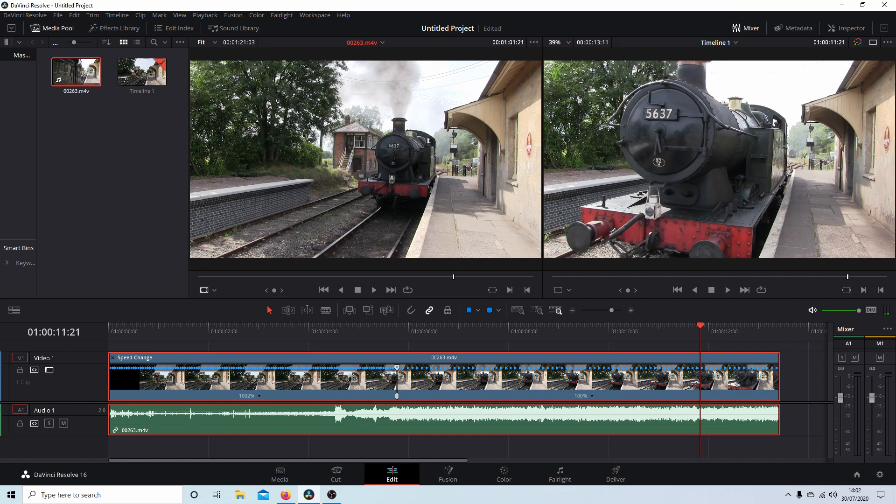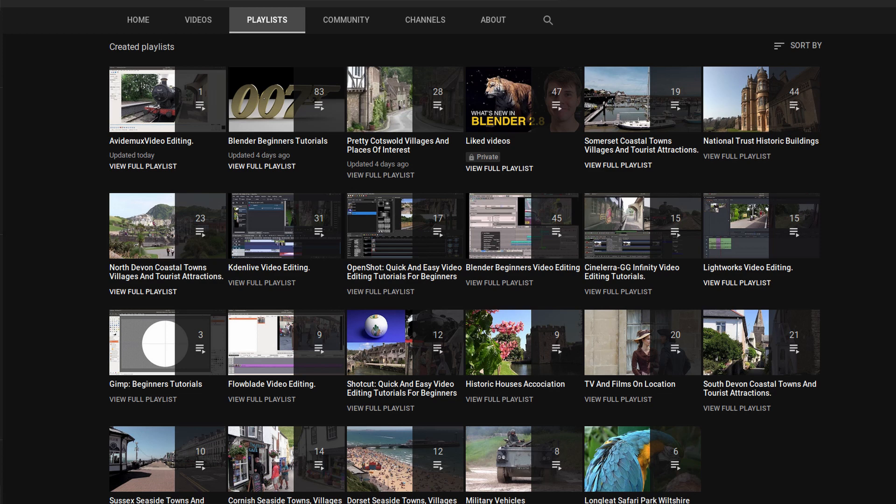In this DaVinci Resolve tutorial I will show you how to speed up or slow down all or parts of a video clip. I've assumed you have a basic understanding of editing in Resolve. A link to my beginners tutorial is included in the description below for those that don't. Other tutorials can be found in my playlists.